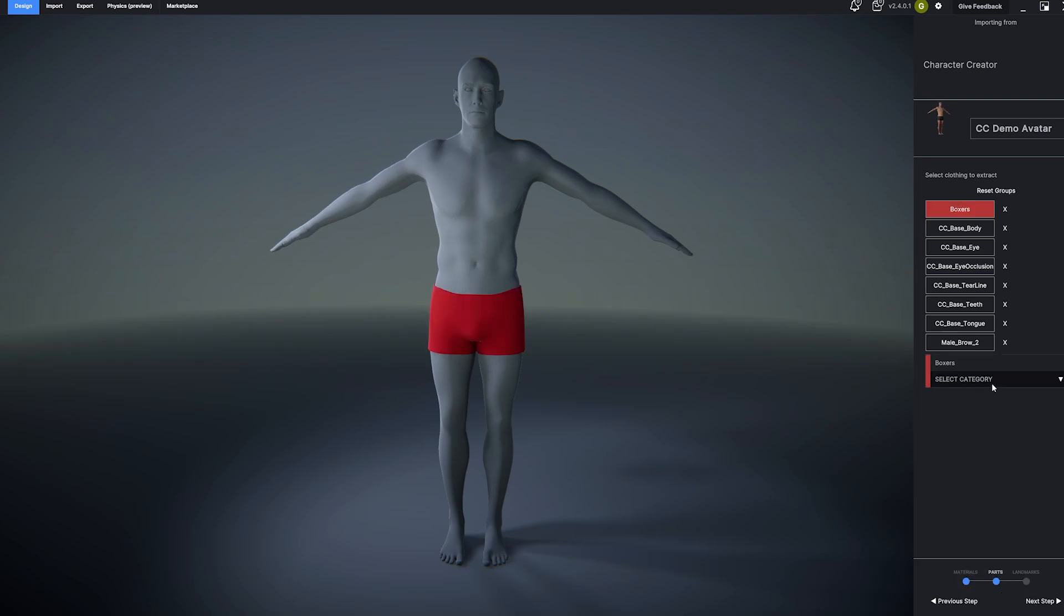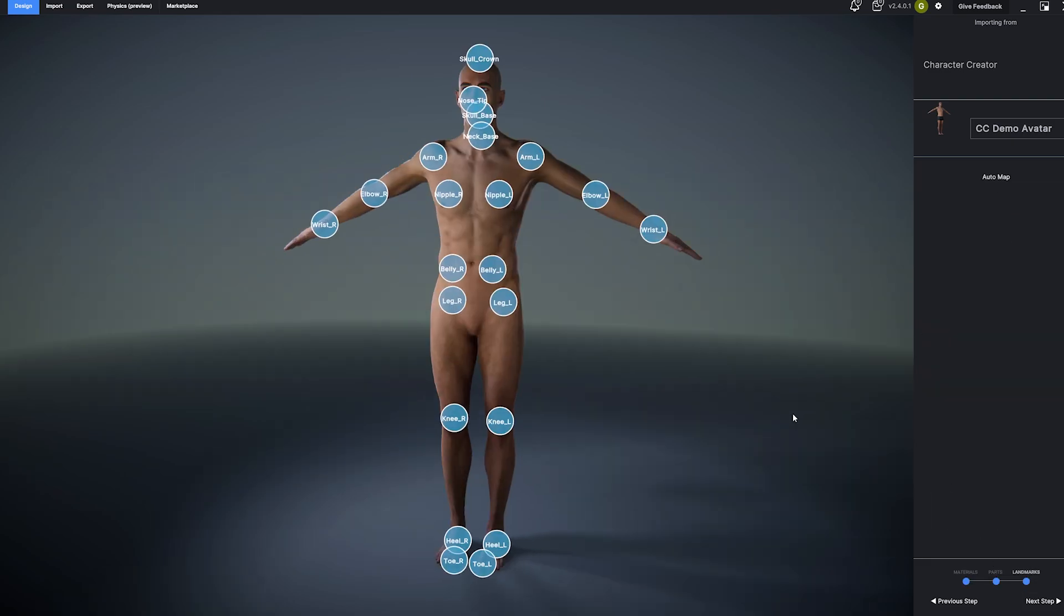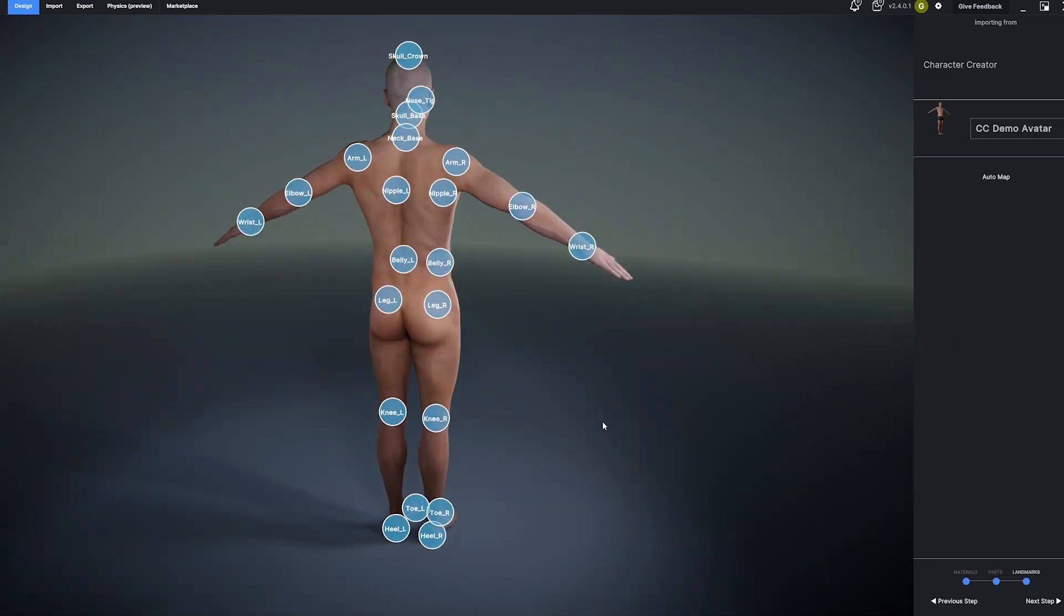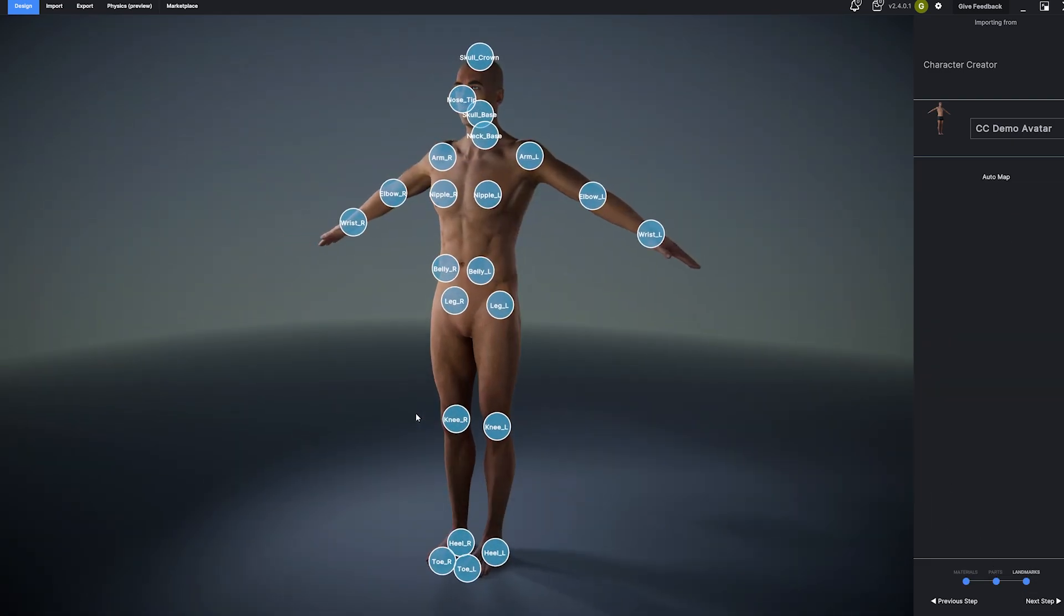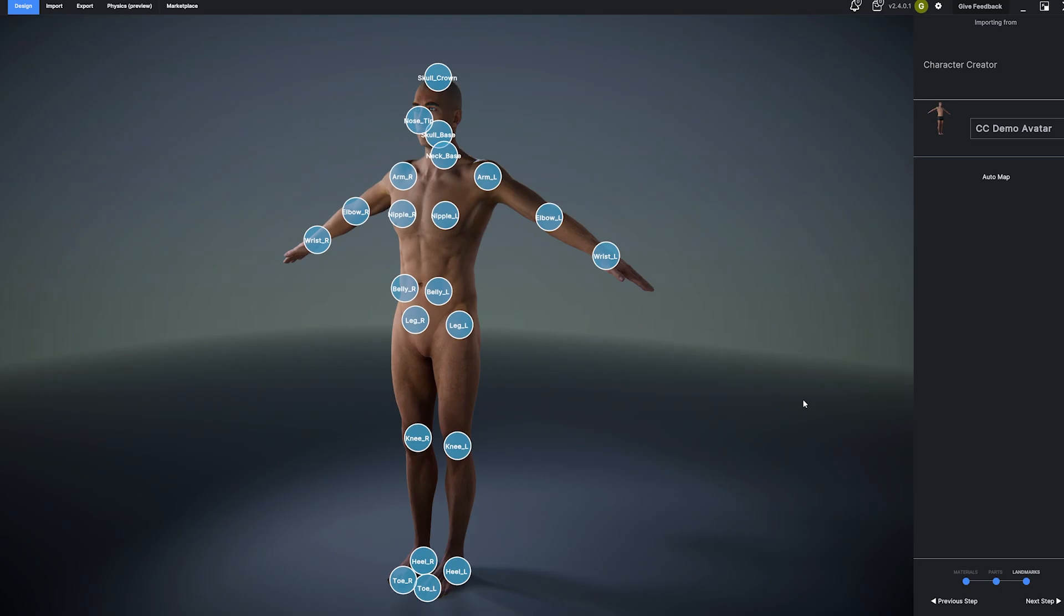Finally, MetaTaylor automatically maps landmarks from any CC character. You can leave this as is and proceed.